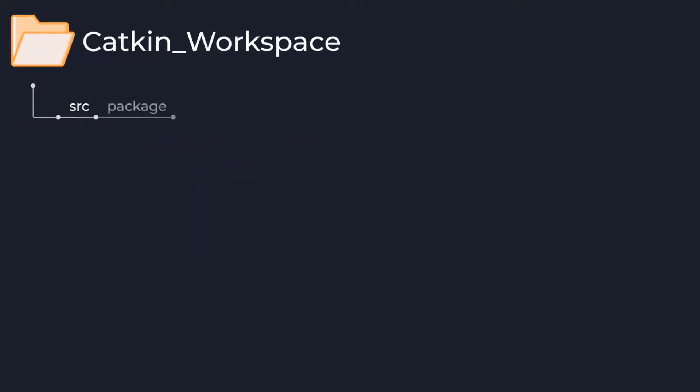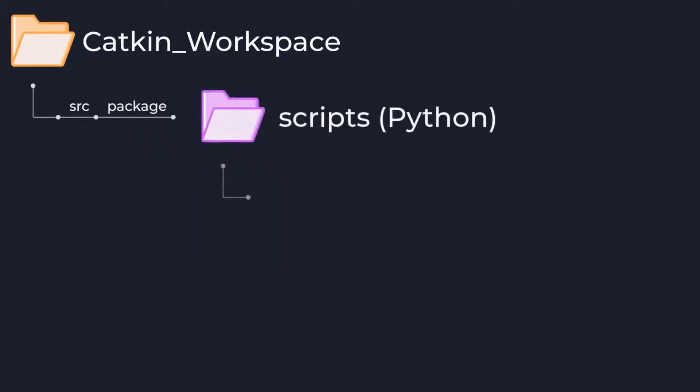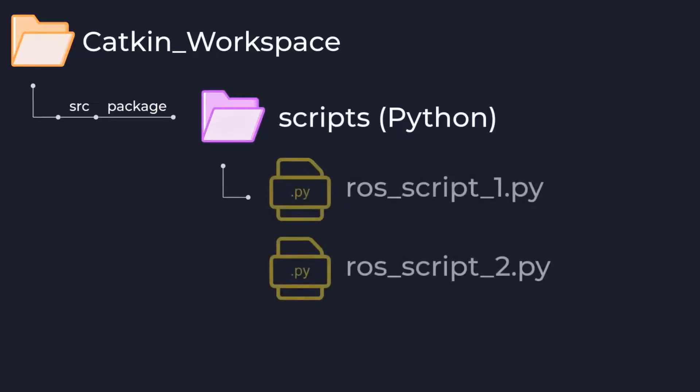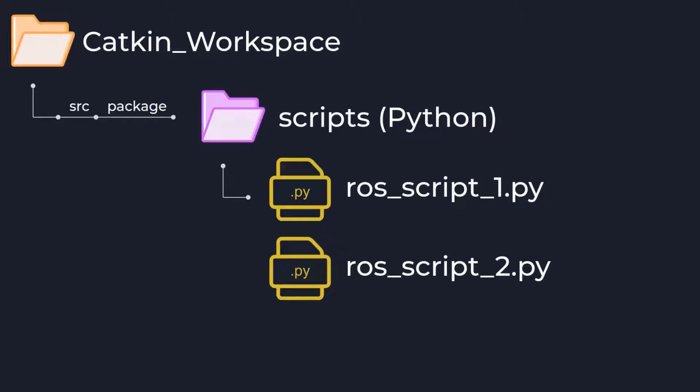Lastly, going into our scripts folder, we can see this is just where all of our Python scripts which we will develop are placed. You can name the scripts whatever you want and we will be able to run it directly through the ROS run command after we have compiled and sourced our package.